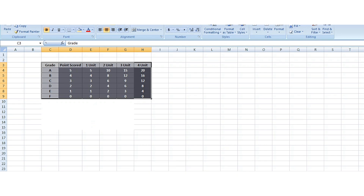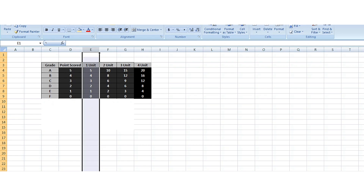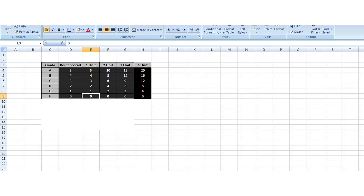For a one-credit-unit course, if you have an A, you do five times one which gives you five. If you have B, one times four gives you four. C is three times one which is three. D is two times one which is two. E is one times one which is one. And F is zero times one which is zero. So that is the significance of a one-unit course grade.